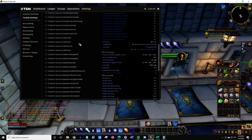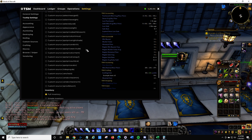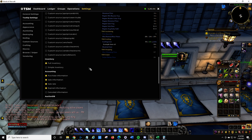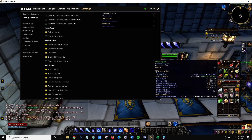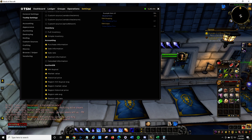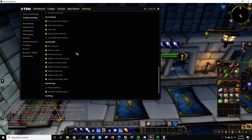They also have custom price strings and custom sources. One thing to note is that custom sources are account-wide. I'm on a new realm with new characters and all my custom sources are coming through — I can have those listed out if I want. I prefer full inventory because it will tell me who has it. Simple inventory just says hey, you've got one. Sometimes I like to know who's got what. There's also purchase information and sale info.